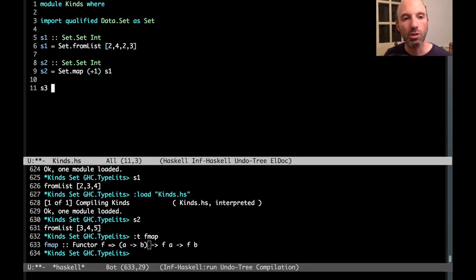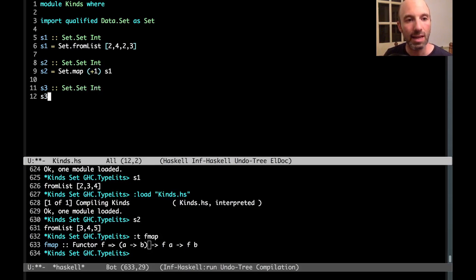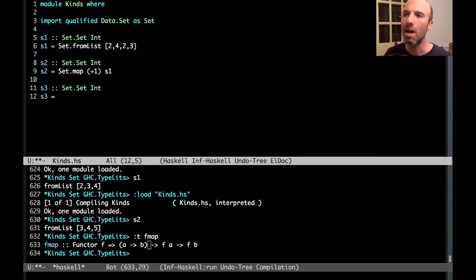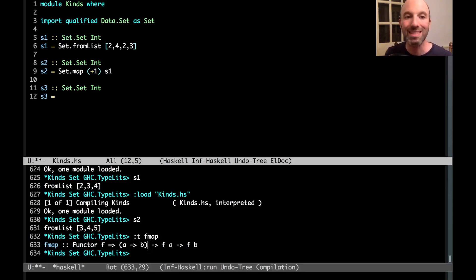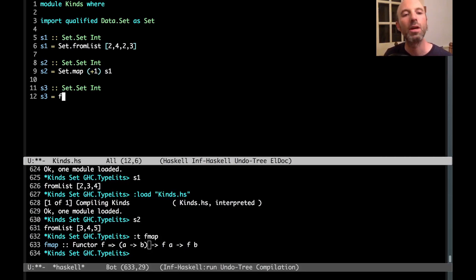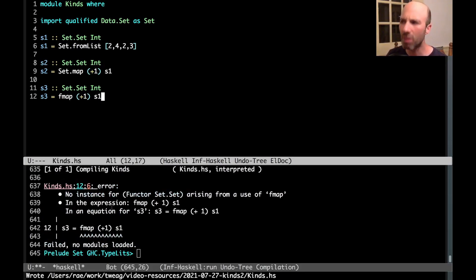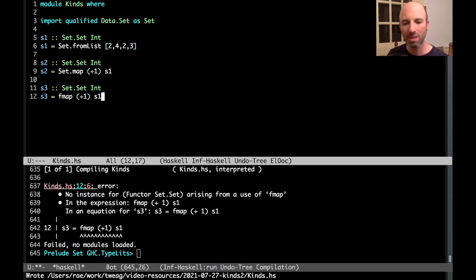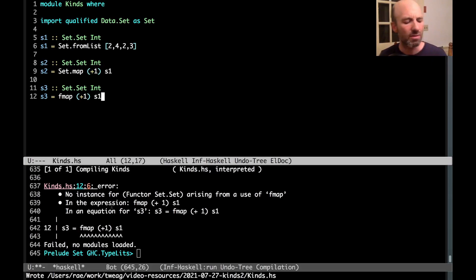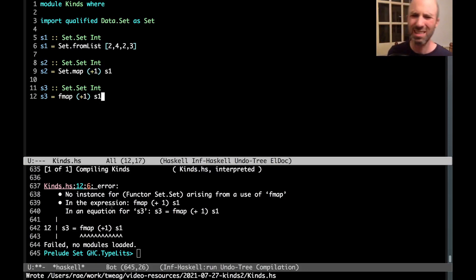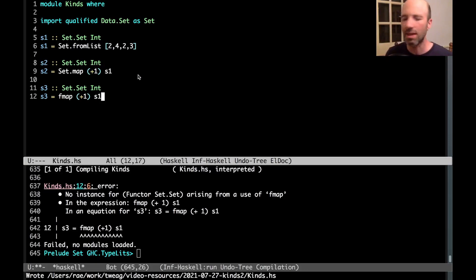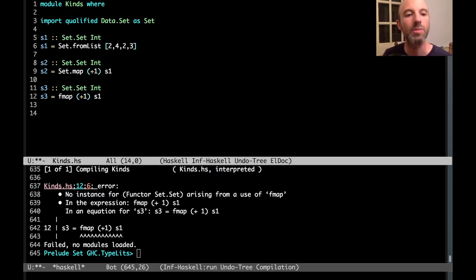So it sort of looks like set should also be a functor. Let's try this. If I say set.set in s3, I'm going to do the same thing. But instead of using set.map, I don't want to have to look up what set.map is. I want to just say I'm going to use fmap. So I'm going to say fmap plus one of s1. And we try to compile and we get no instance for functor set. Well, that's kind of strange if lists are functors and if maybe is a functor, maybe set should be a functor too. So maybe whoever wrote data.set just forgot to do this. Let's do it ourselves.